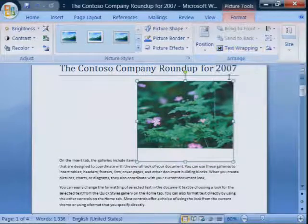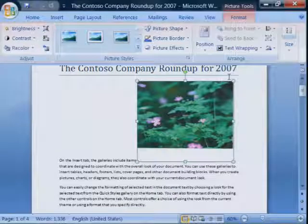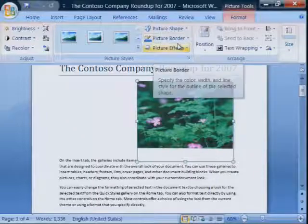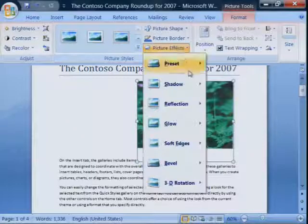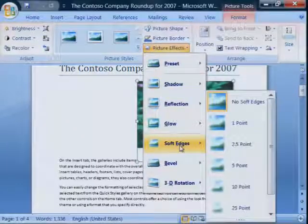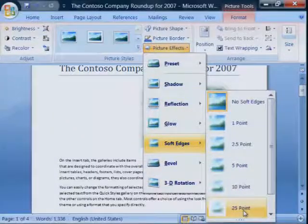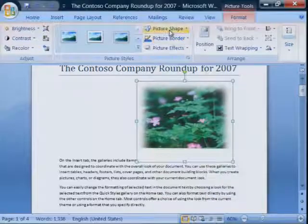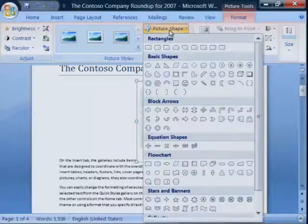The Picture Tools tab appears and provides some cool effects. You can change the border. You can add cool effects such as a soft edge. You can even change the picture shape.